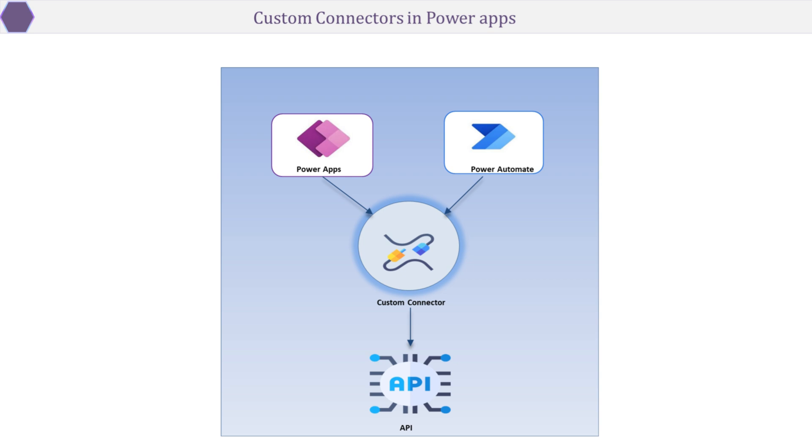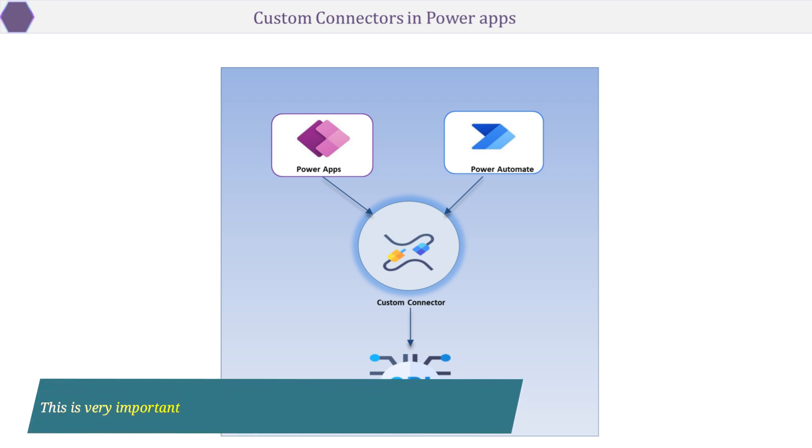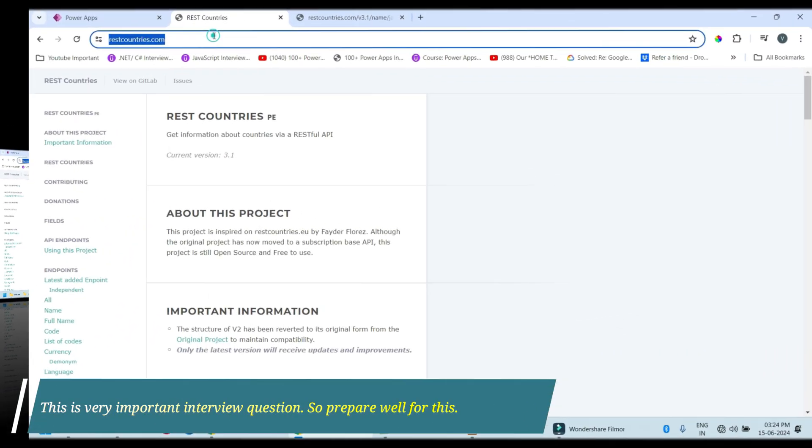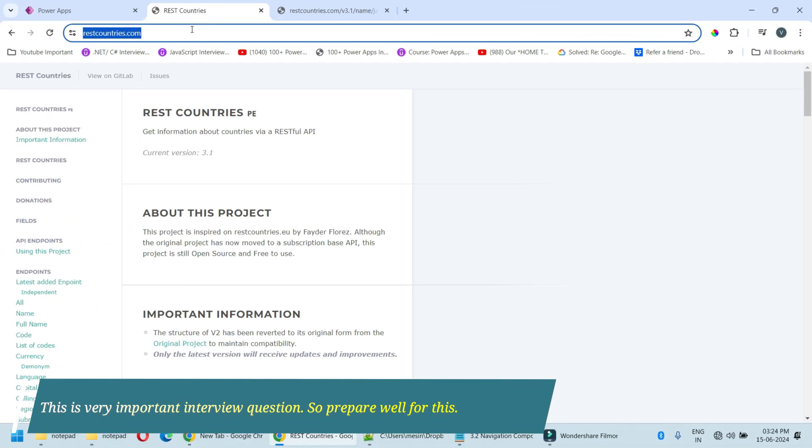In this session we will learn how to create custom connectors. I have got one free public domain API which is https restcountries.com. This API provides information about countries via a RESTful API so let's go to this endpoint.